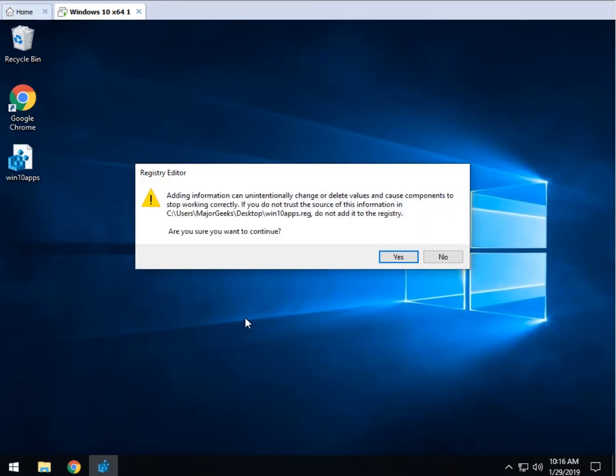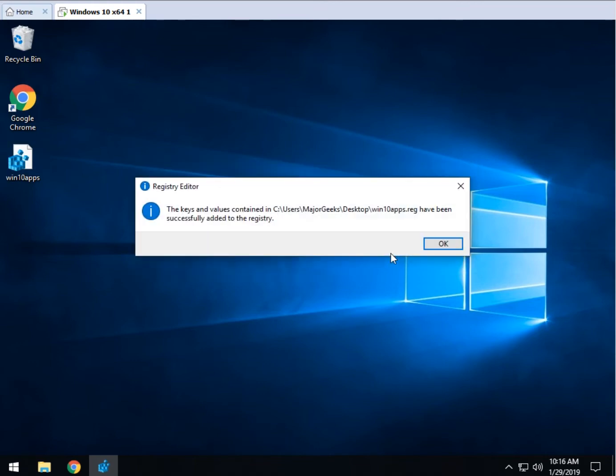And you'll get the double warning if you have user account control on, followed by the you shouldn't mess with your registry warning. Now of course, you might want to back your registry up while you're in here too, but let's go ahead and click yes. As you can see, it's done.